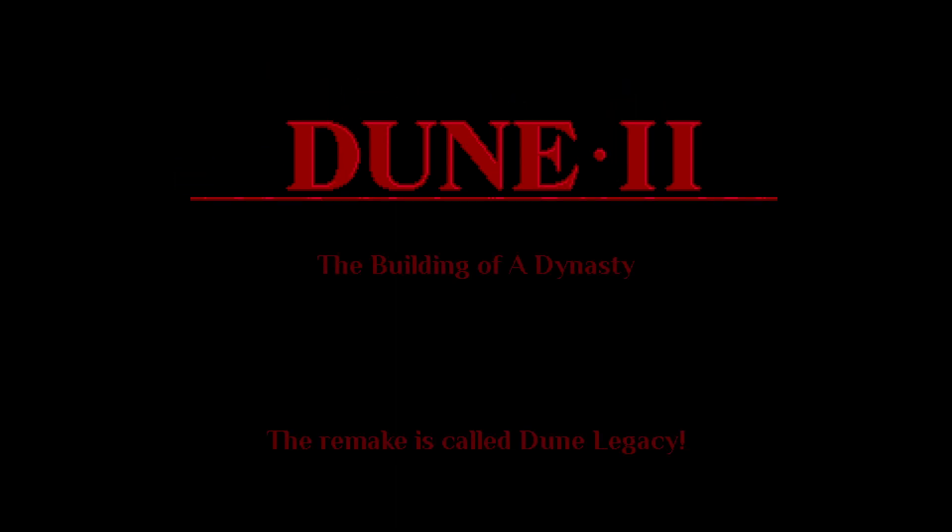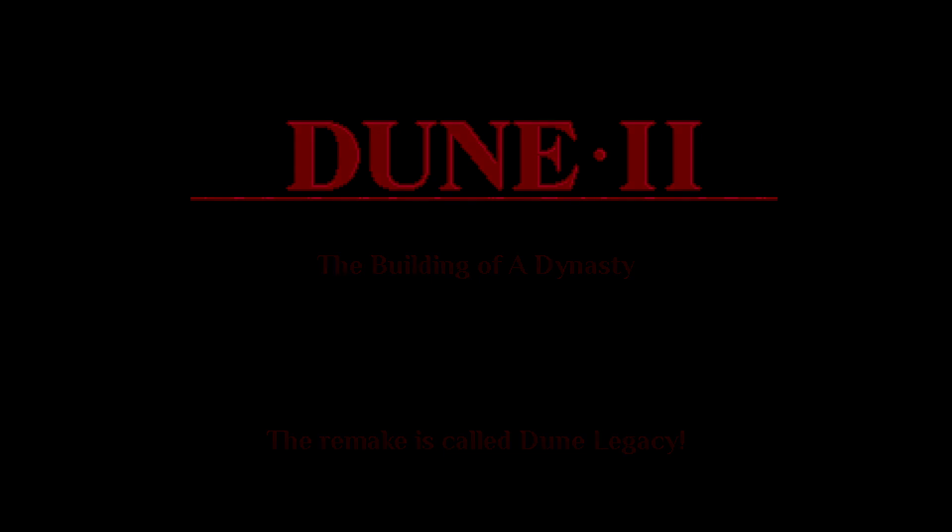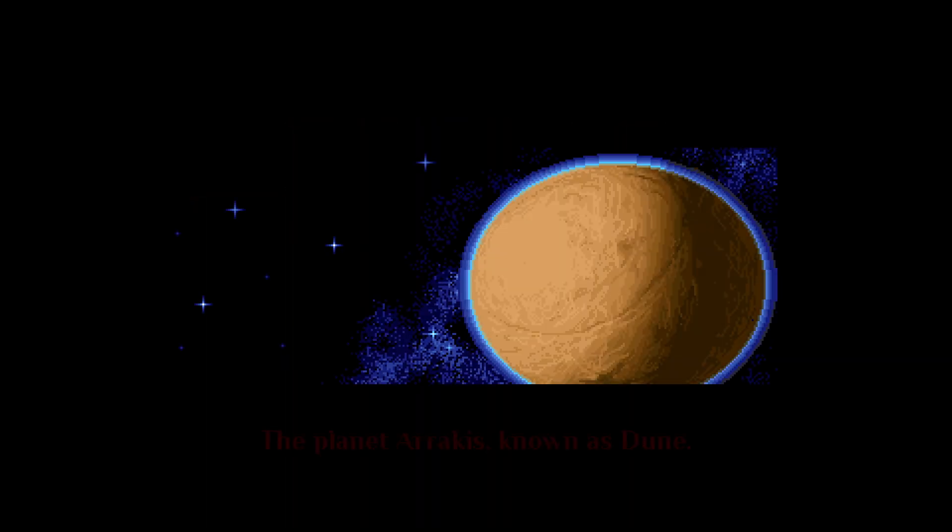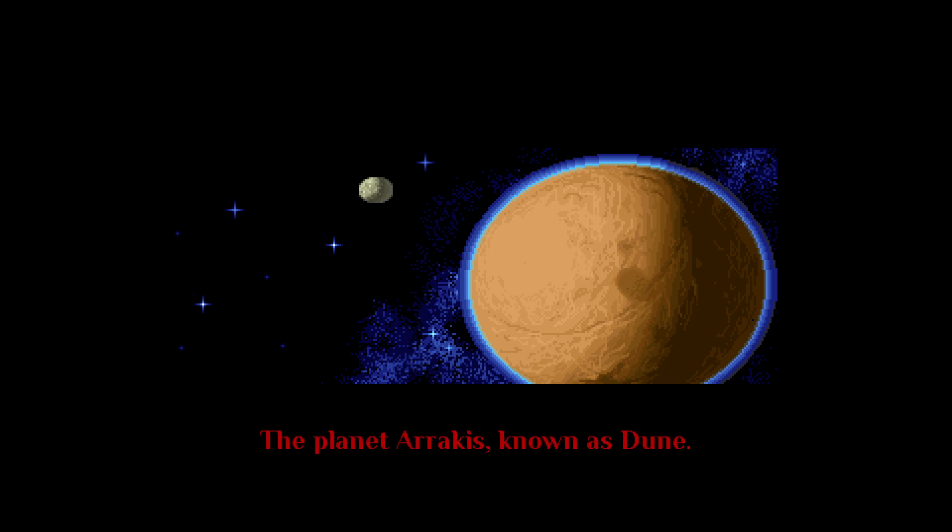The building of a dynasty, the planet Arrakis, known as Dune.